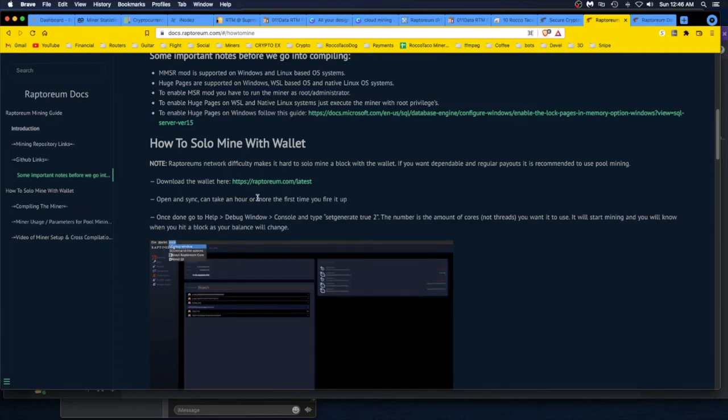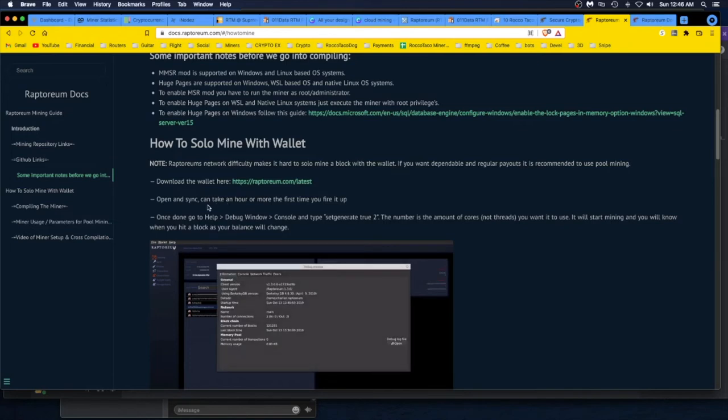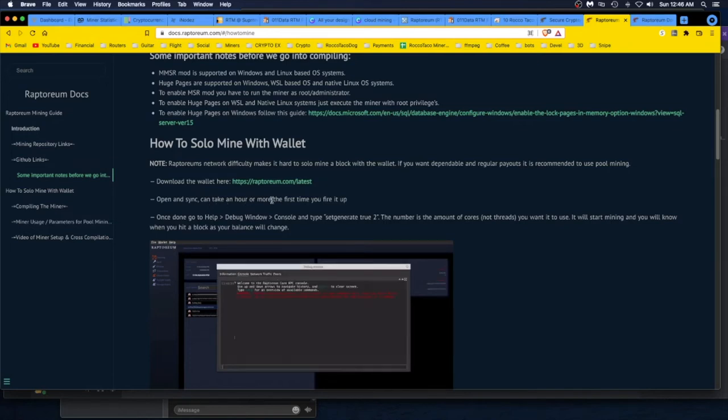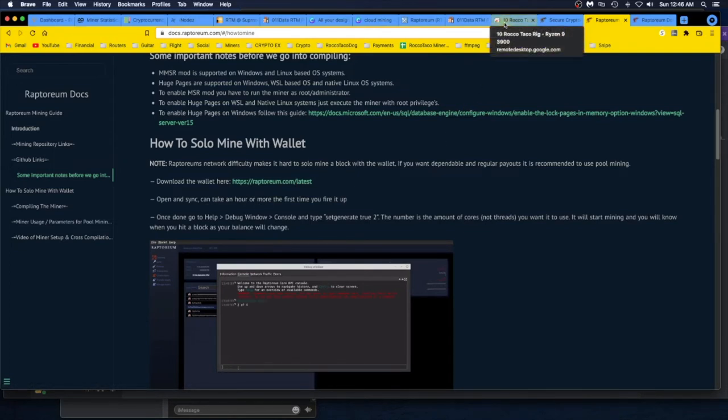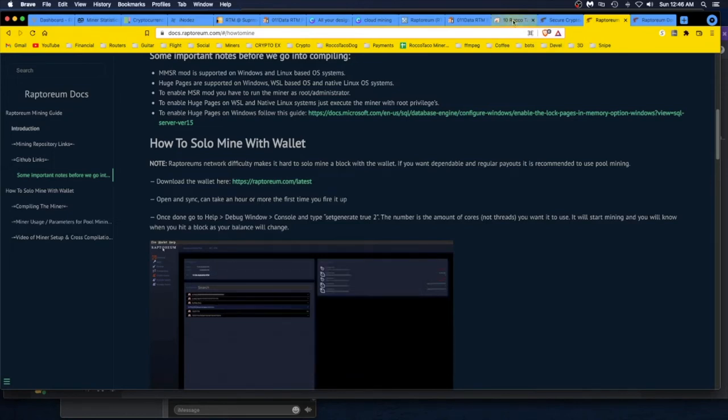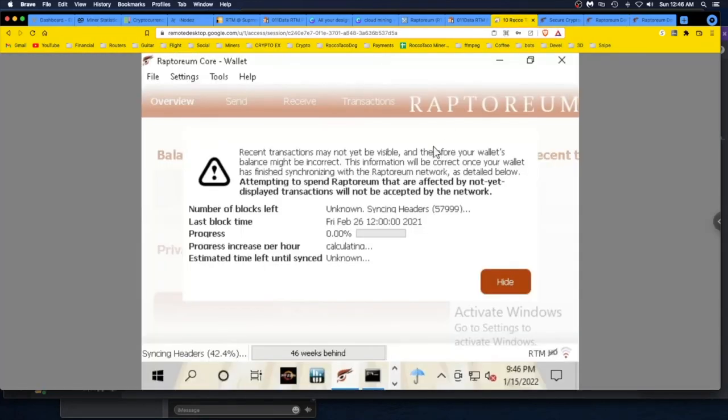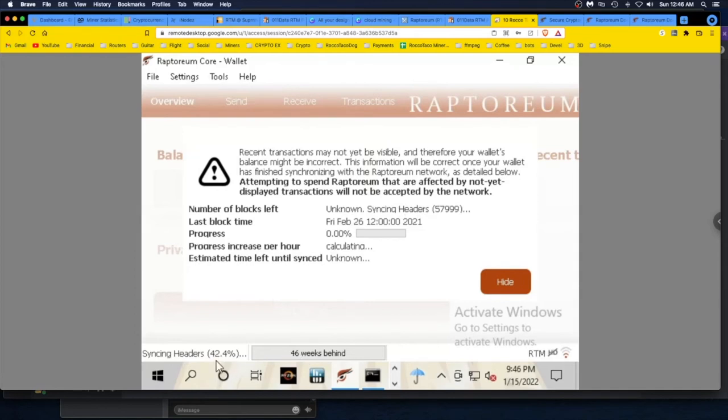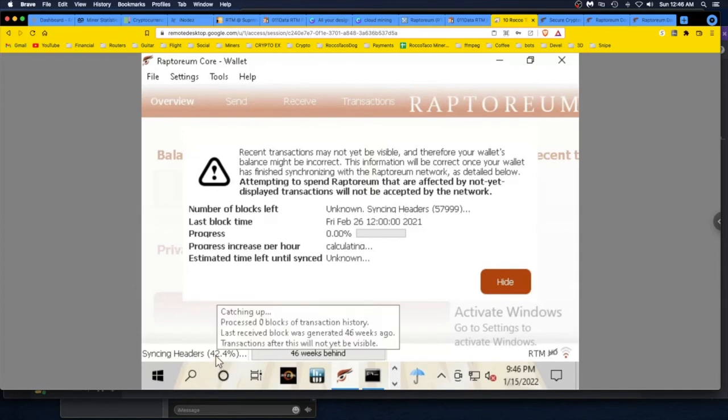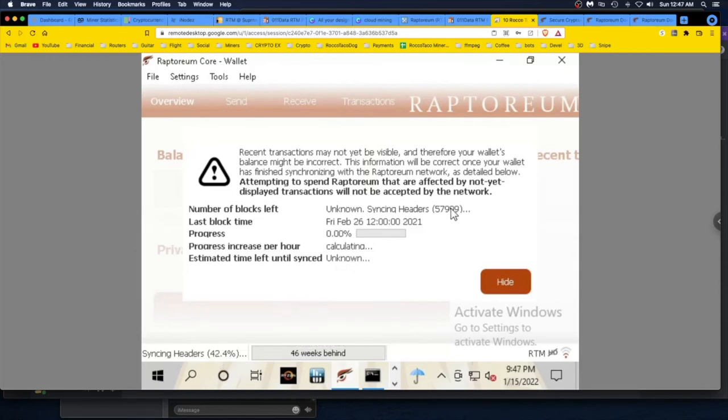They allow it. So here you can download the wallet, go and get the Raptoreum core wallet. I already have one installed on another Windows box. I'm just going to download the wallet again just to run this solo mining test and then go from there, instead of trying to do any finagling with wallet addresses or run a miner or whatever. I just want to run the wallet, a fresh wallet, and set it up to solo mine. Open up and sync can take an hour or more the first time you fire it up.